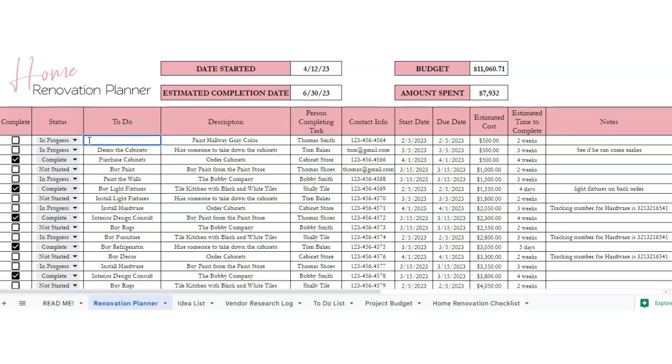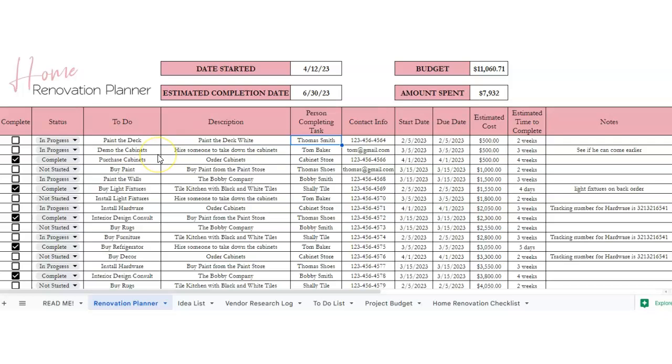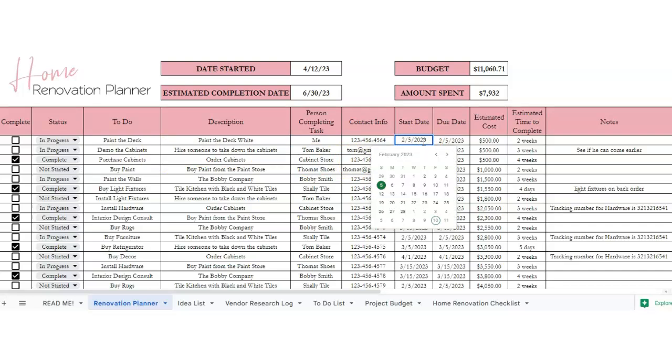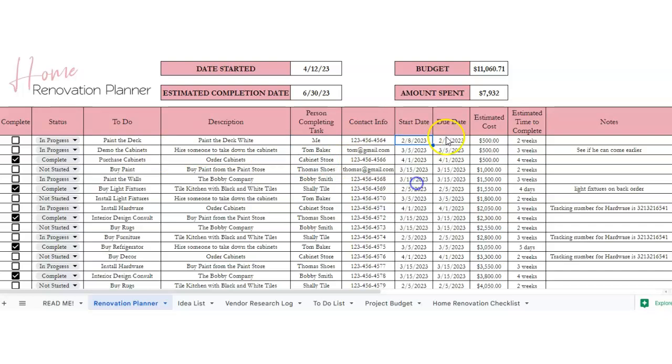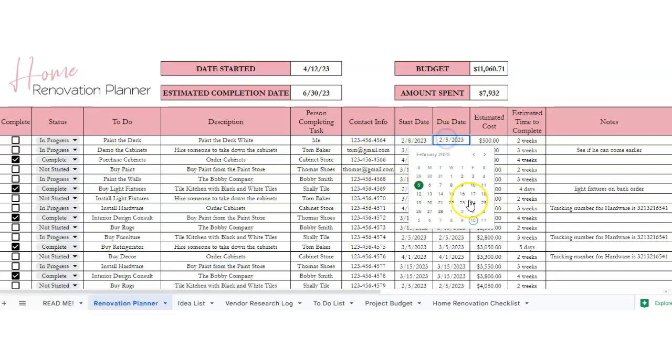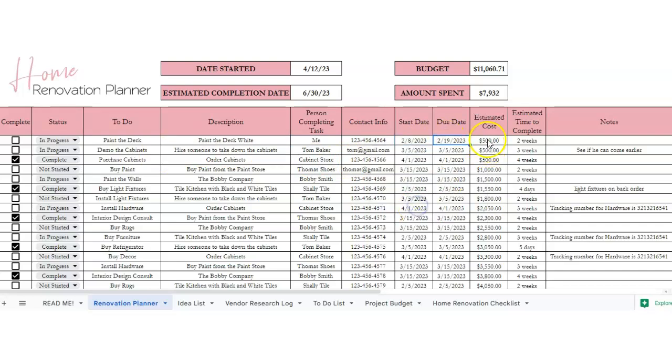We're going to paint the deck white. Who's going to do it? You could put me or someone else. You can put the contact info, the start date, the due date, estimated cost, and estimated time to complete, and notes.